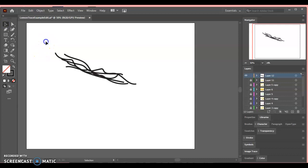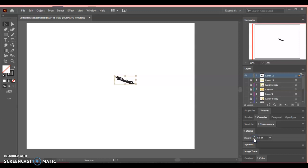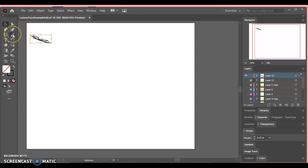I'm going to take my black selection arrow, highlight those scribbles, and shrink them down so they're really small. Now you see how fat they got. So I'm going to go to my stroke and reduce the stroke size to 0.25. Now it looks like it did when I drew it. So what I'm going to do is take this little random drawing.